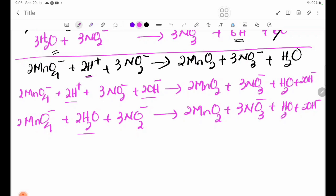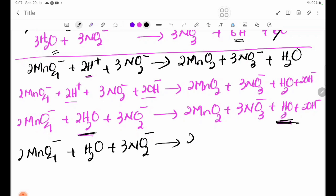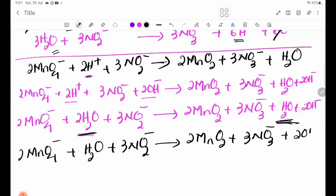Combining the half-equations in alkaline medium: 2 OH⁻, add 2 H2O, giving the final balanced equation: 2 MnO2 plus 3 NO3⁻ plus 2 OH⁻.